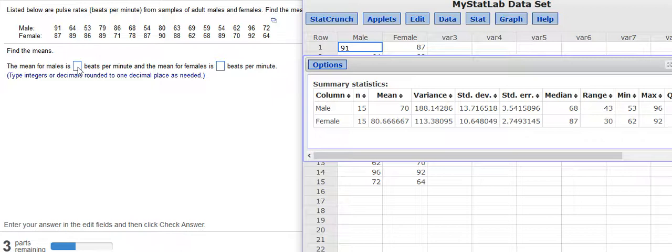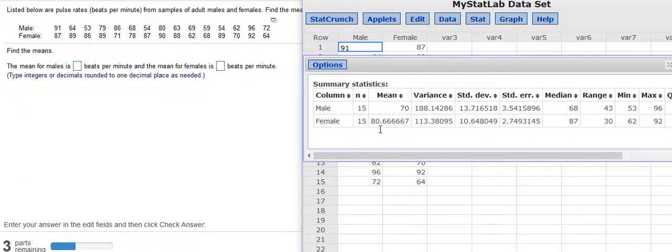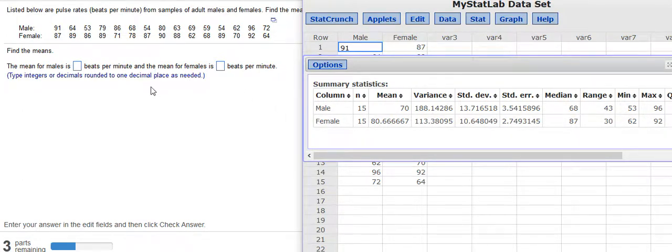Anything that doesn't have a trailing tenths place, a zero can be put there so that it is to the tenths place. And then for females, I would put 80.7 because that would be rounded to one decimal place correctly.